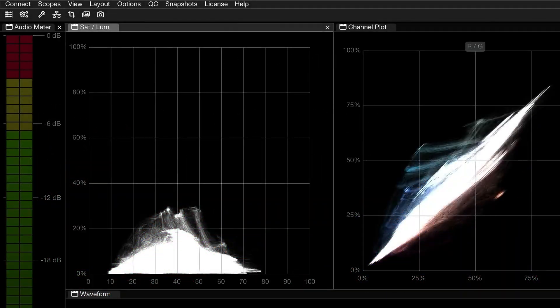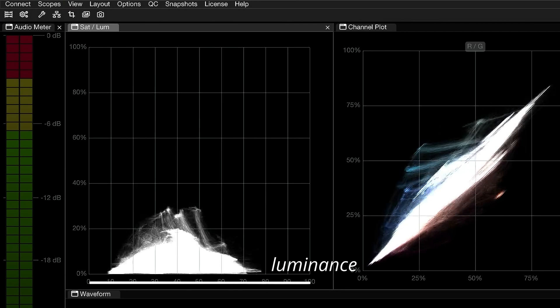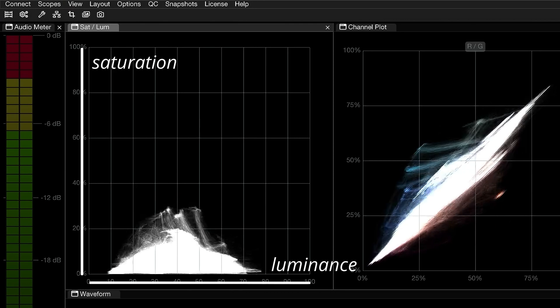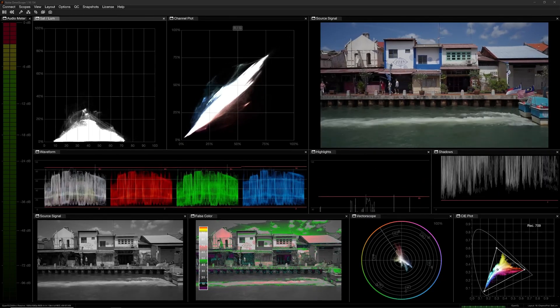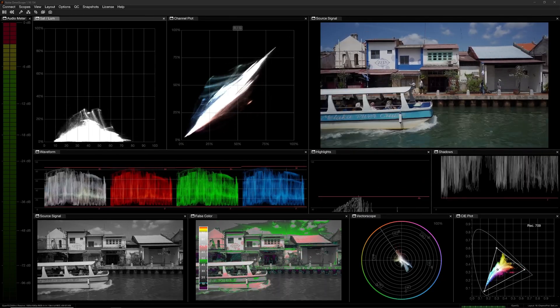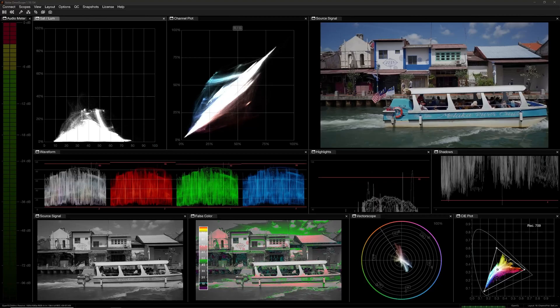The Sat LumeScope plots the luminance, or Y-signal of your image, across the horizontal X-axis and saturation, or UV vector length, along the vertical Y-axis. This allows you to monitor the distribution of saturation in your image based on luminance.